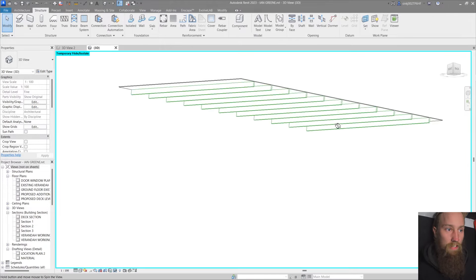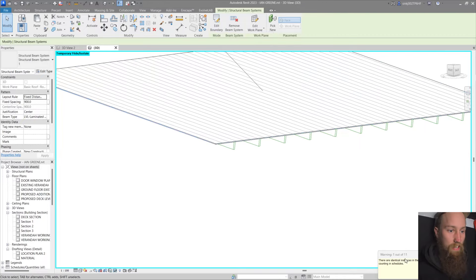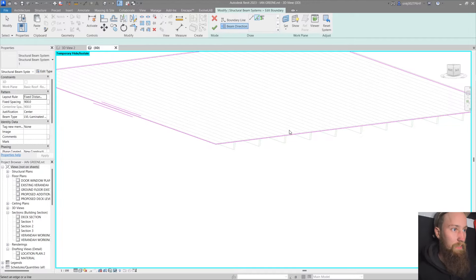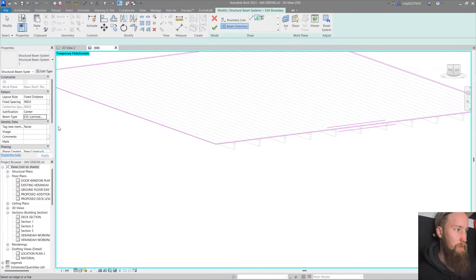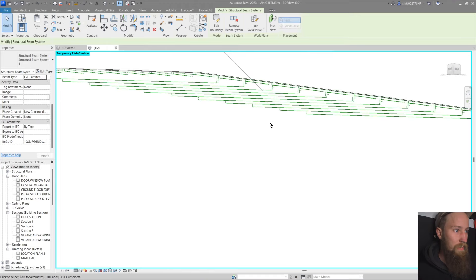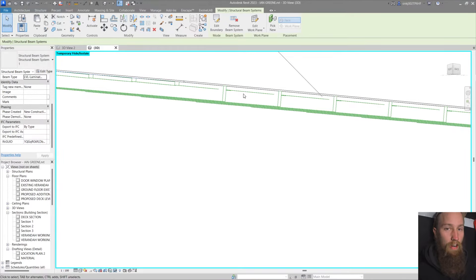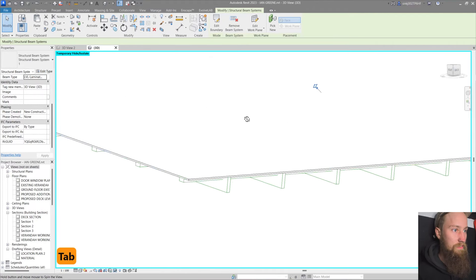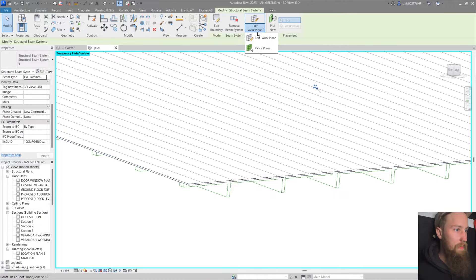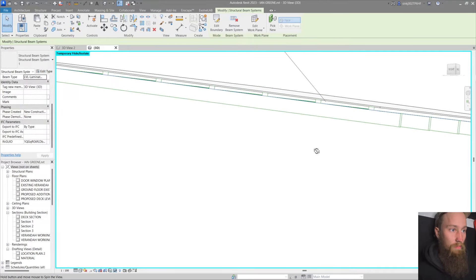I'm going to copy this beam system to the clipboard, then use the paste dropdown and select 'paste aligned to same place.' Without deselecting that system, I'll go to Edit Boundary. I'll click the beam direction to be the opposite direction of the rafters, then change the beam type to a 90 by 45 purlin laid flat instead of standing upright. Clicking the green tick creates all the purlins, but they're currently on the same work plane as the rafters, cutting through them — which we don't want.